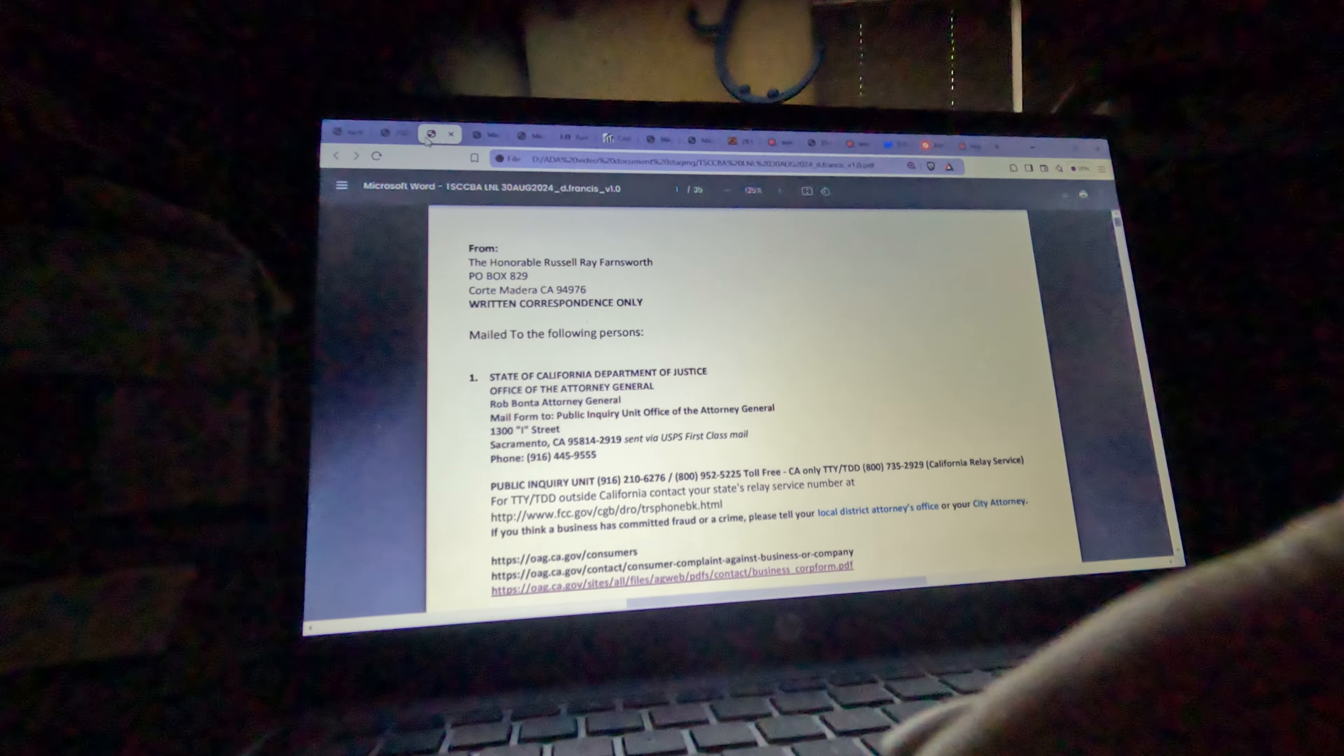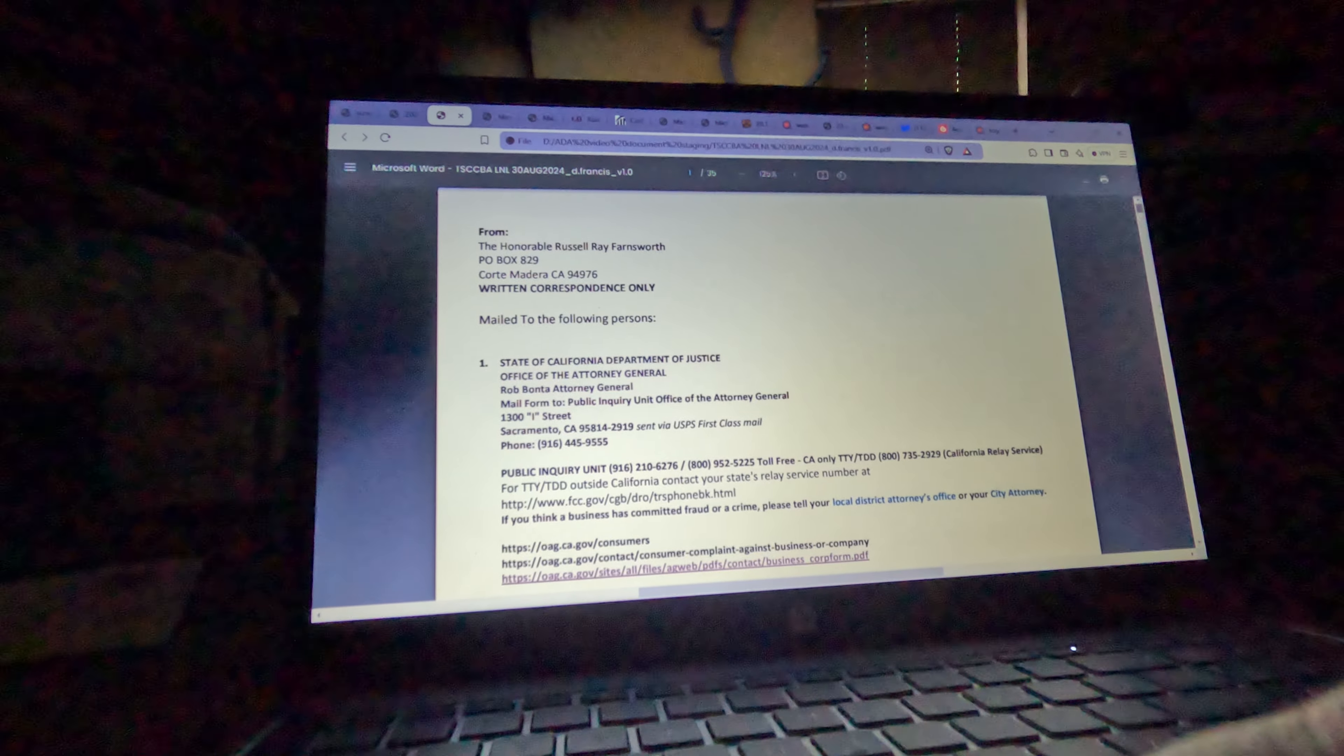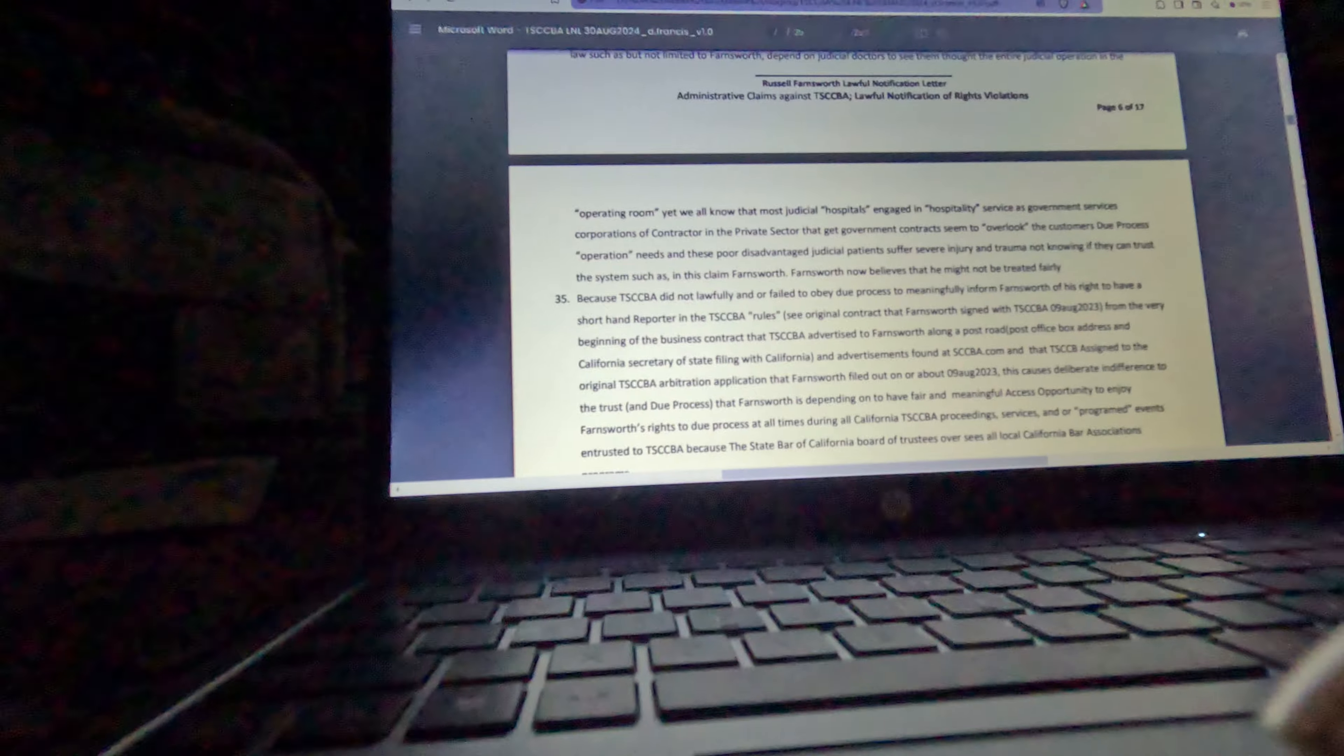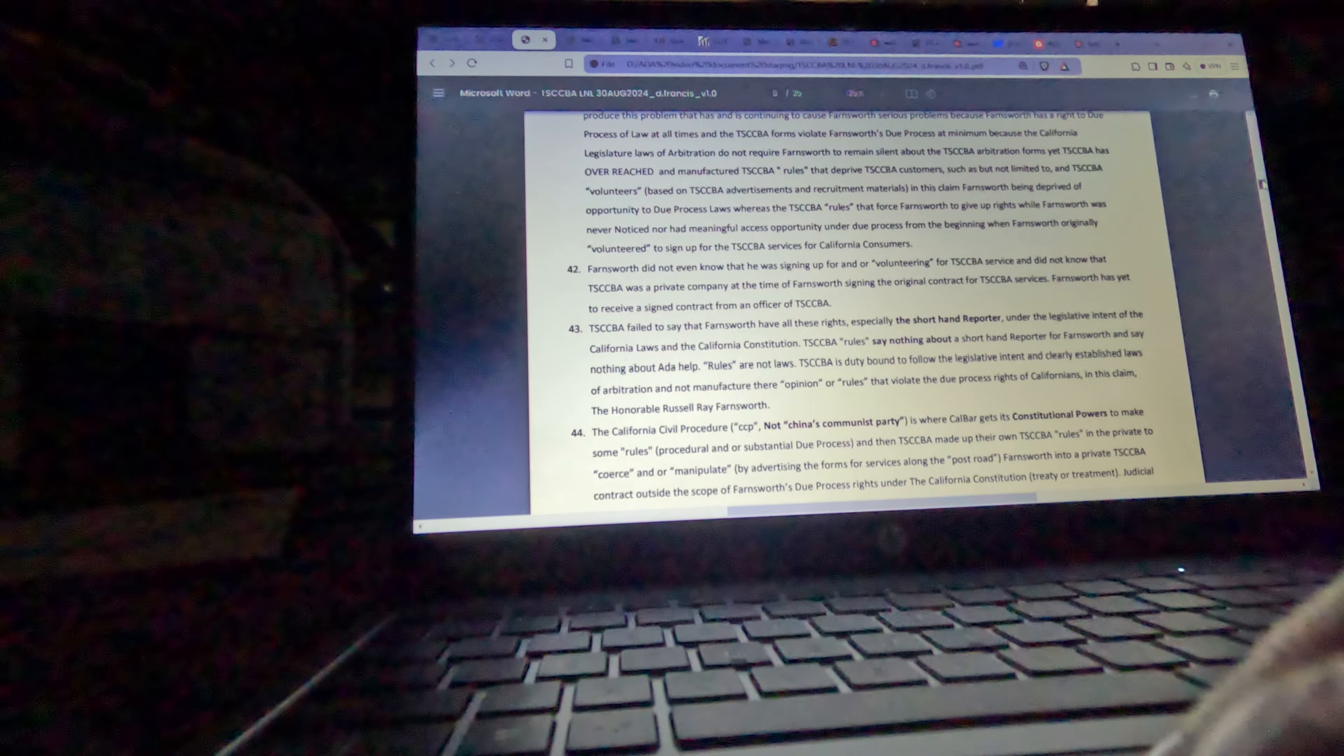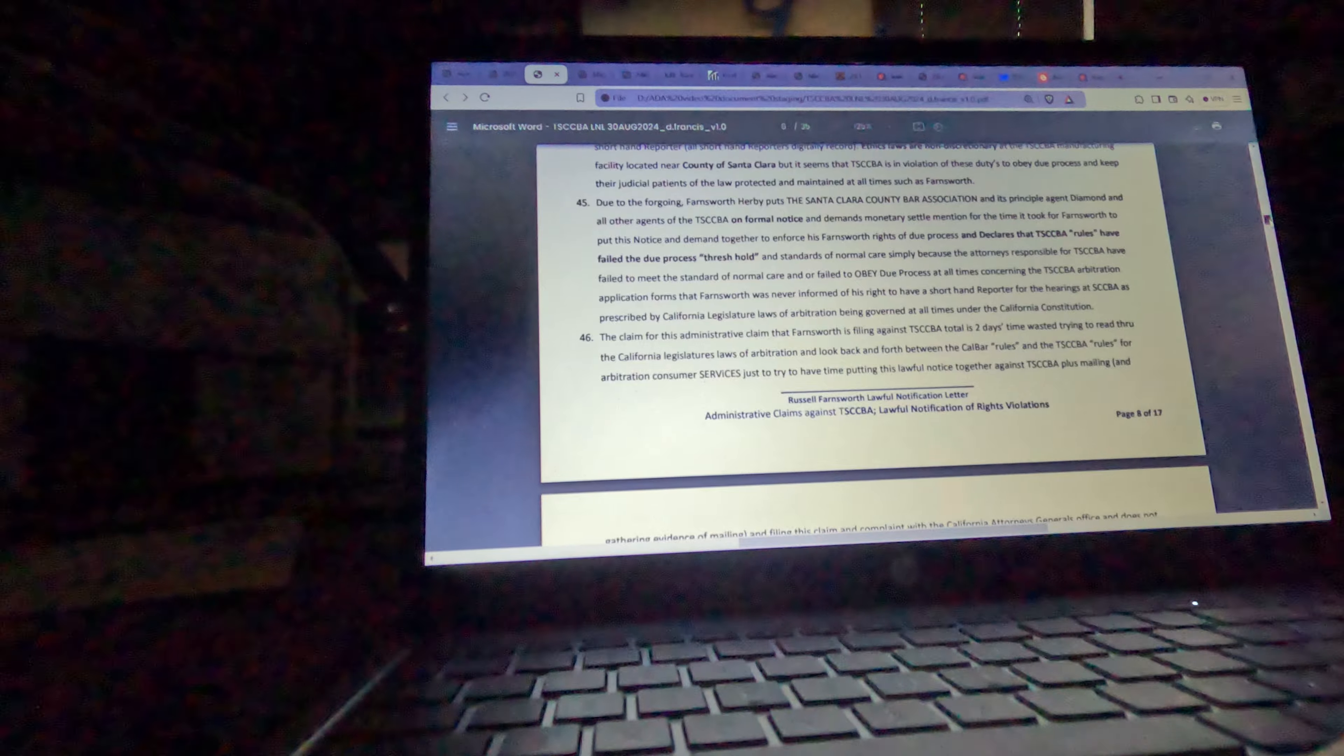Then I wrote and submitted a document to the court where I spelled out my ADA special accommodations requests and cited the arbitration rules.